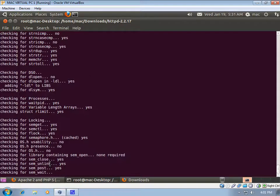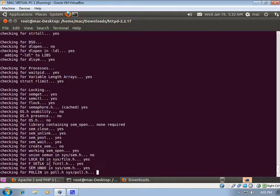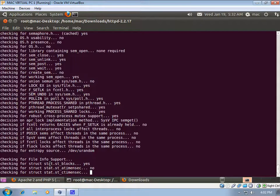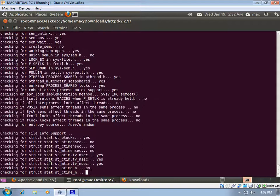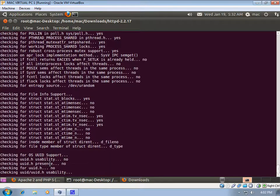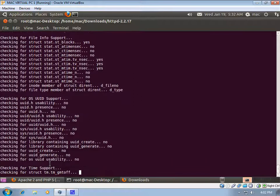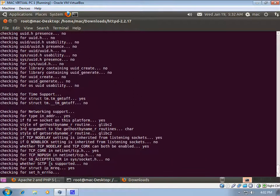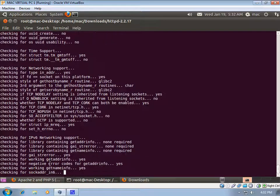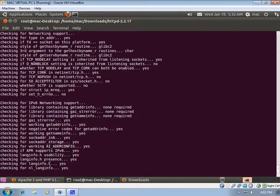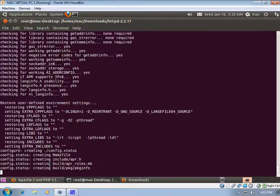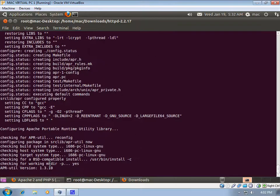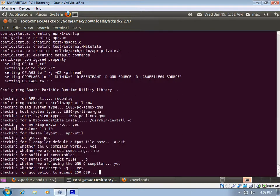It's checking for locking, file information support, UID support, OS, time support, networking support, and IPv6 networking support. Now it is creating a configure status and also configuring the Apache Portable Runtime Utility Library.